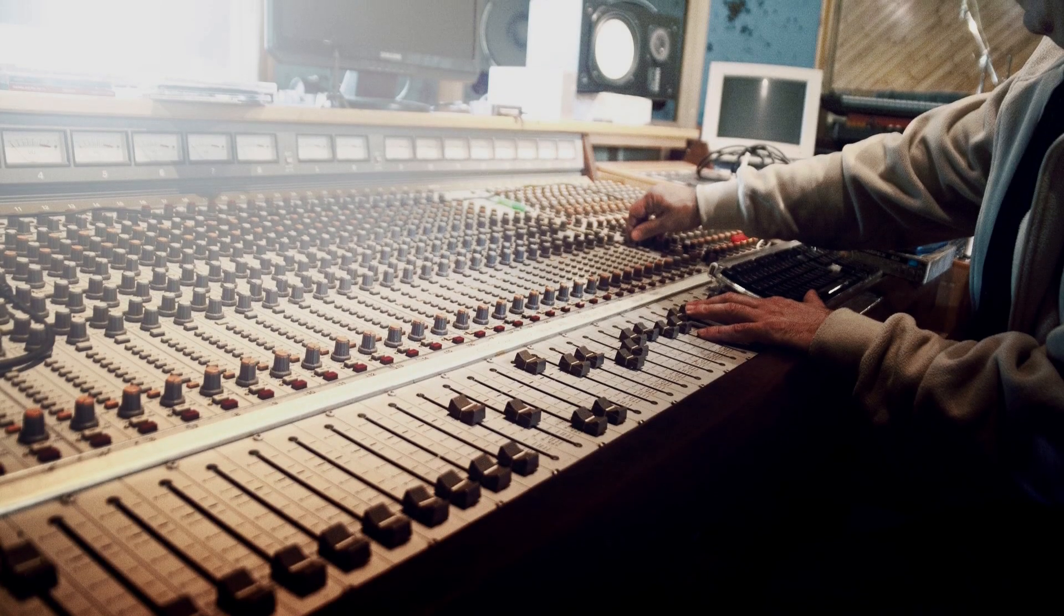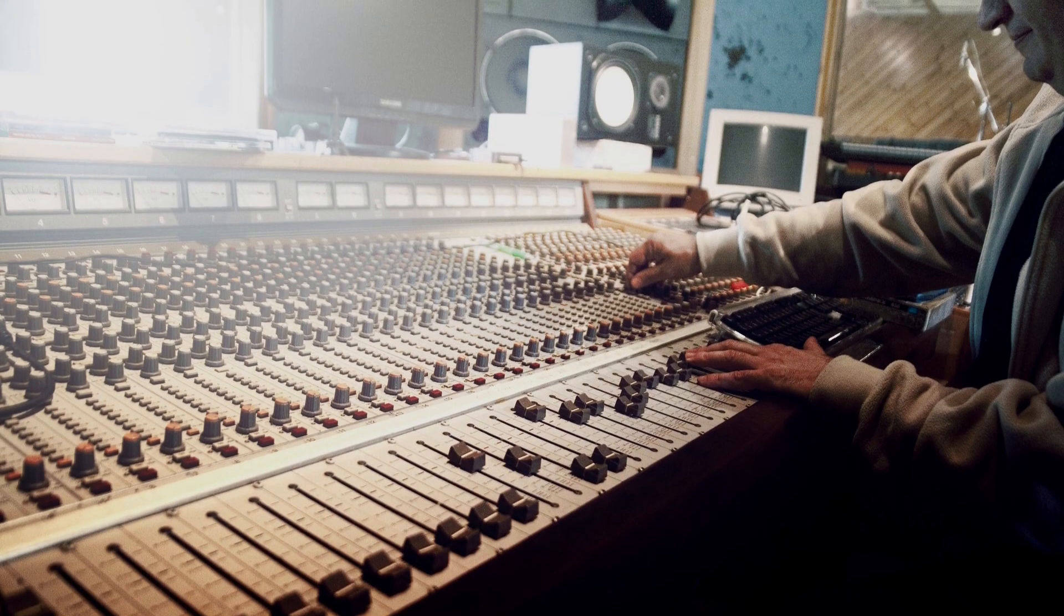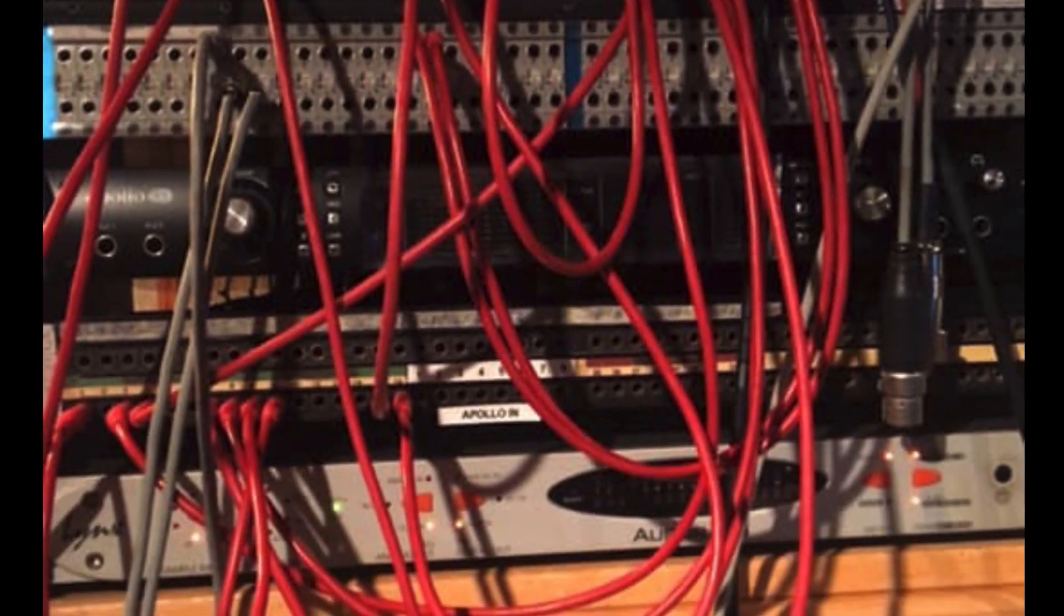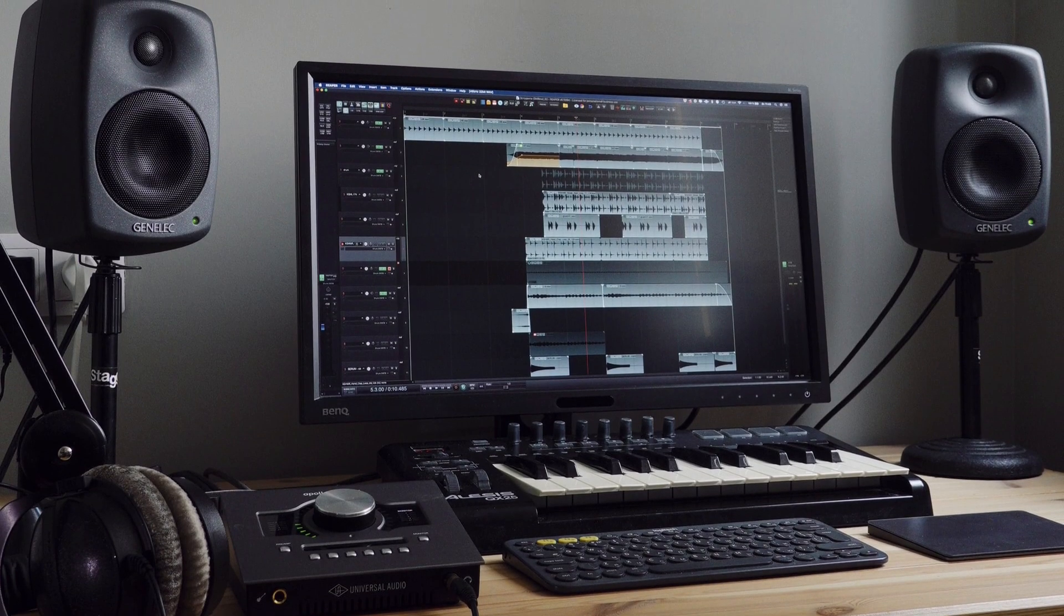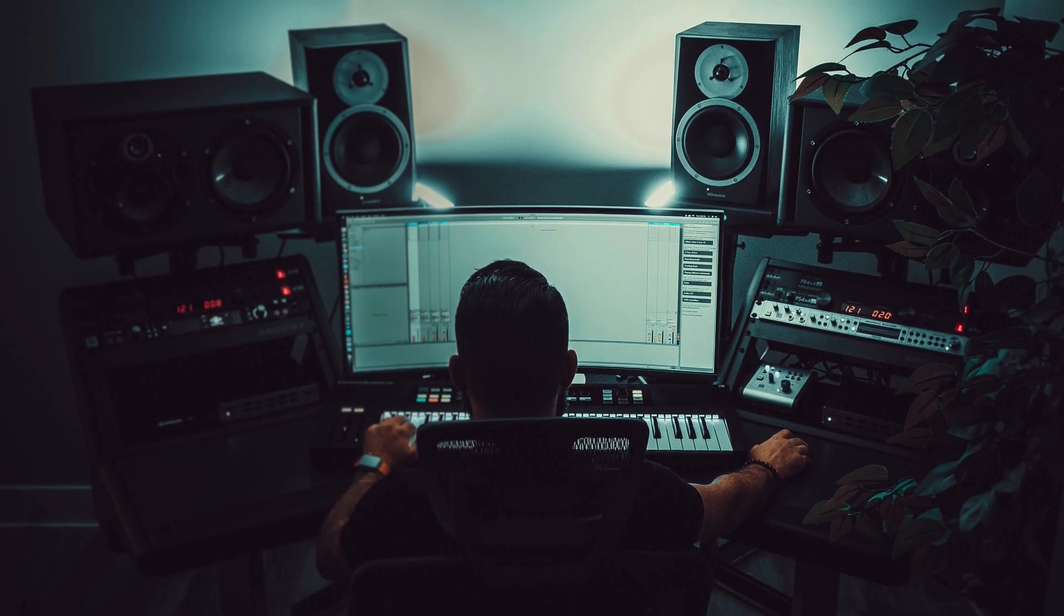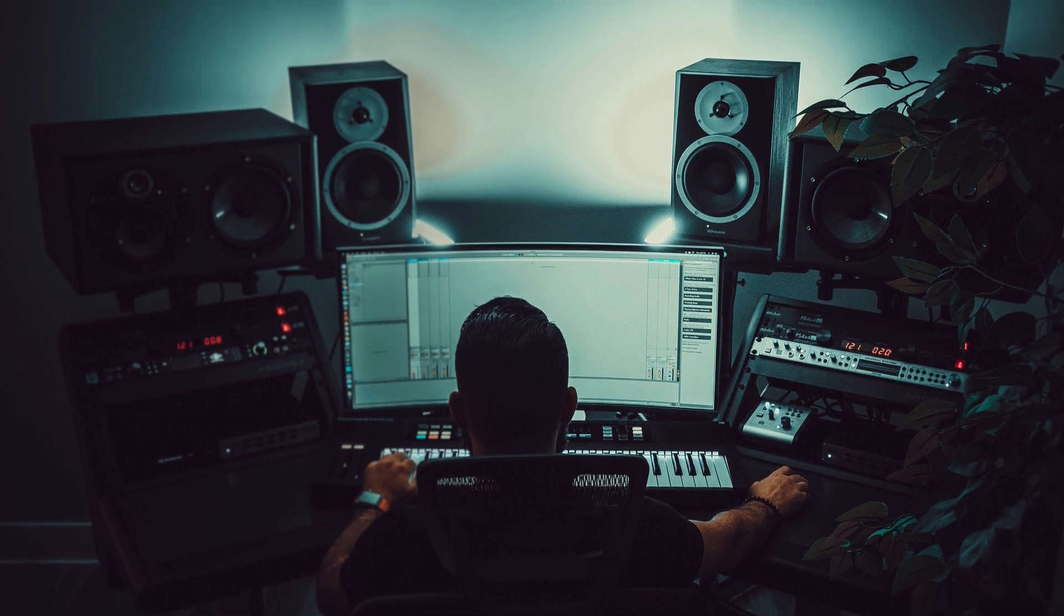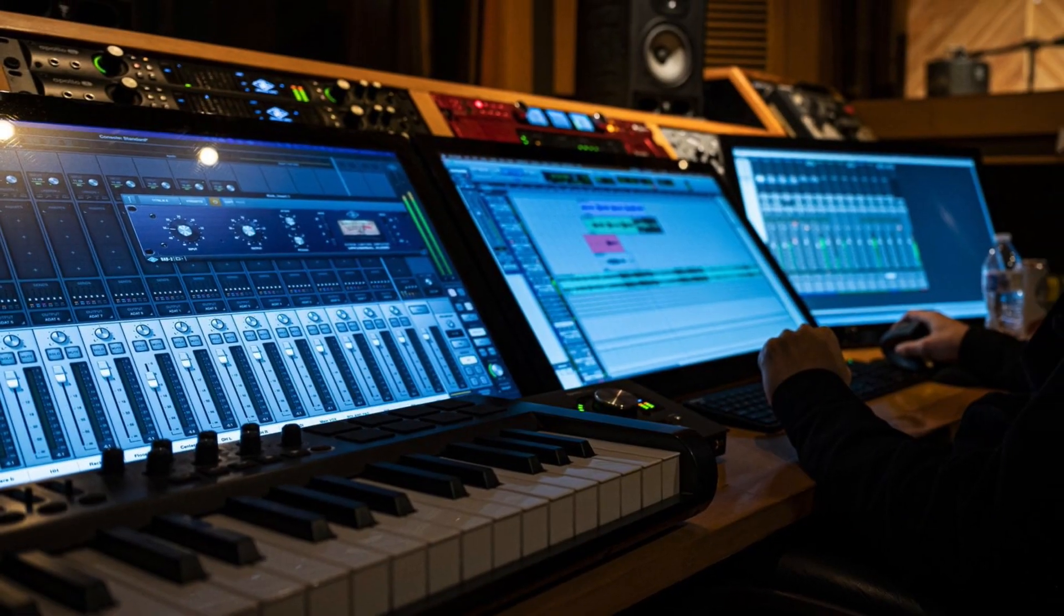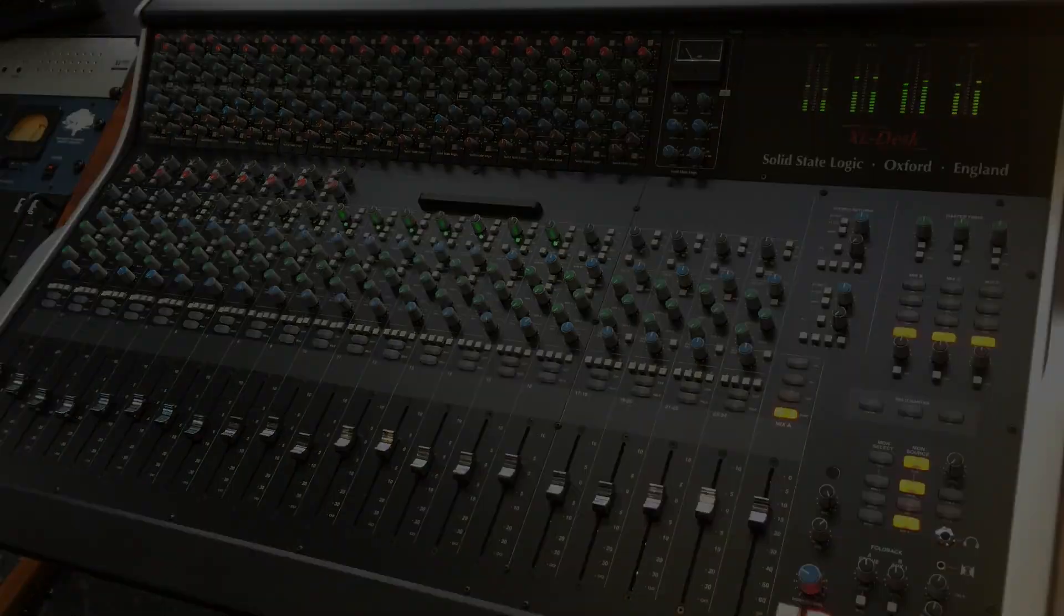Some people ask what the relevance of proper studio signal flow is to aspiring engineers today who can achieve everything they want to in a DAW on a laptop. But this highlights the difference between a producer and an engineer. It doesn't matter how talented a producer you are, if you walk into a studio with a client and cannot get a signal into the speakers, then embarrassingly you will have to call for an engineer.